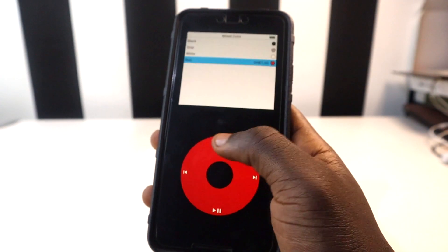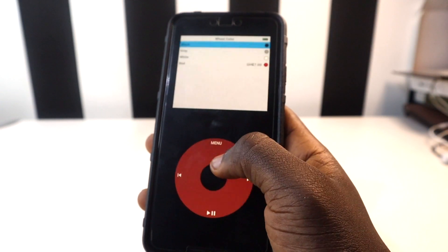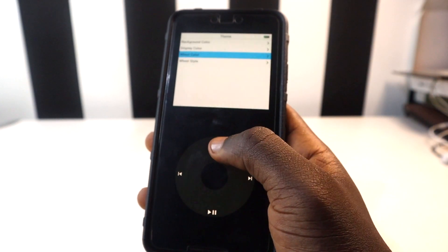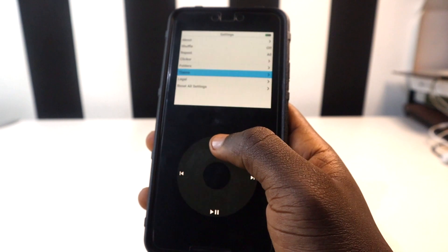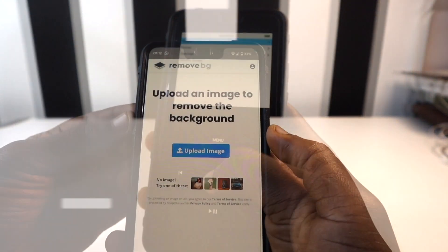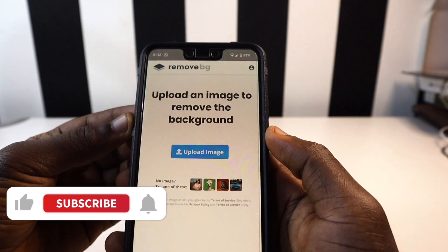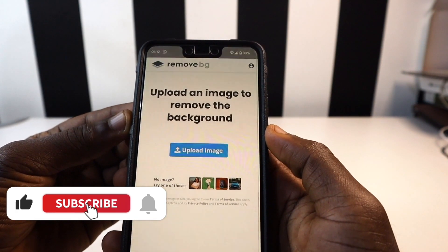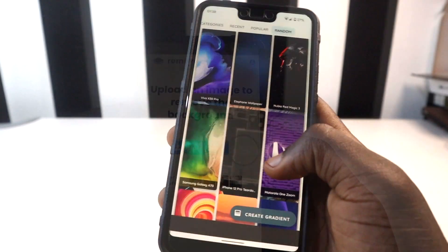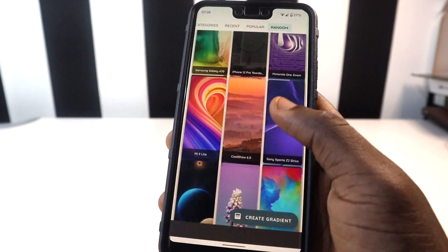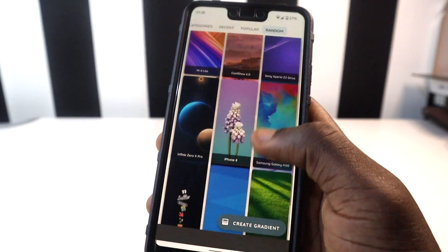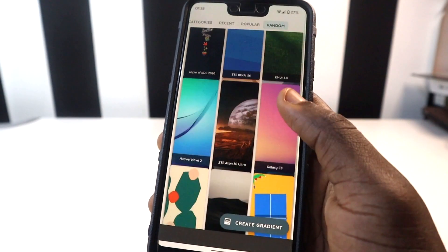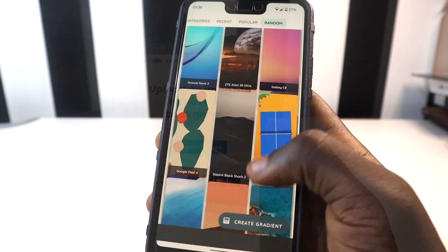Hello there, this is Derek again and welcome back to the channel. In this video, I'm going to be sharing with you the top 5 Android apps which you need to have on your Android devices this month. If you're new here, consider subscribing so that you don't miss these kinds of videos. Without further ado, let's dive into the video.